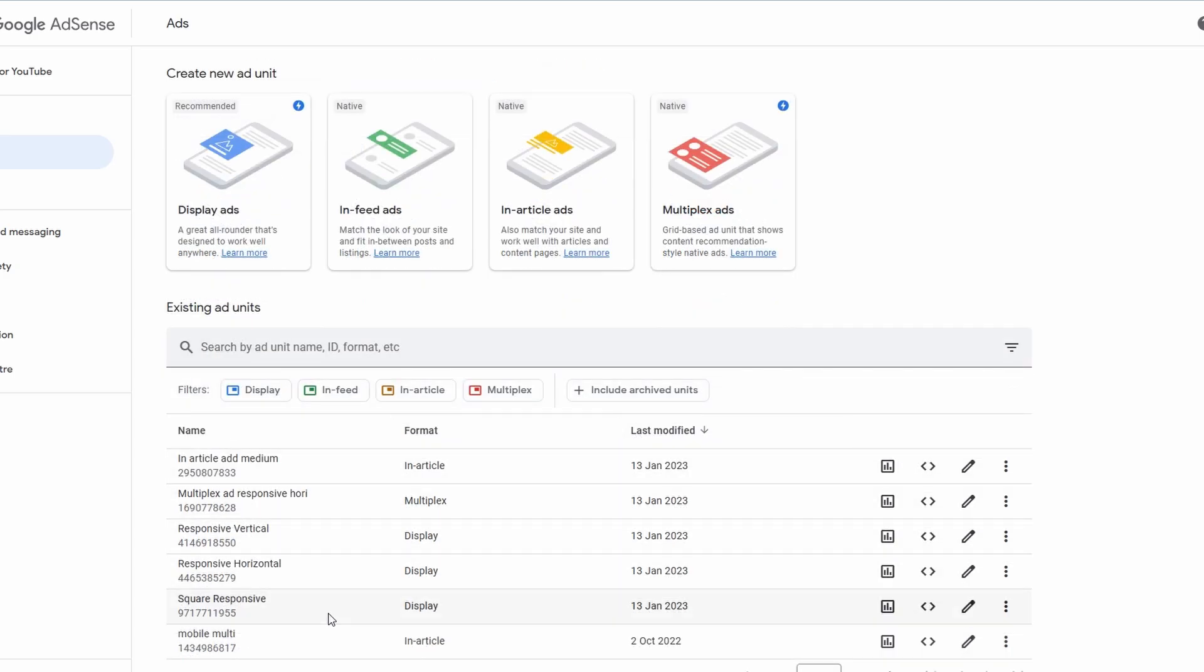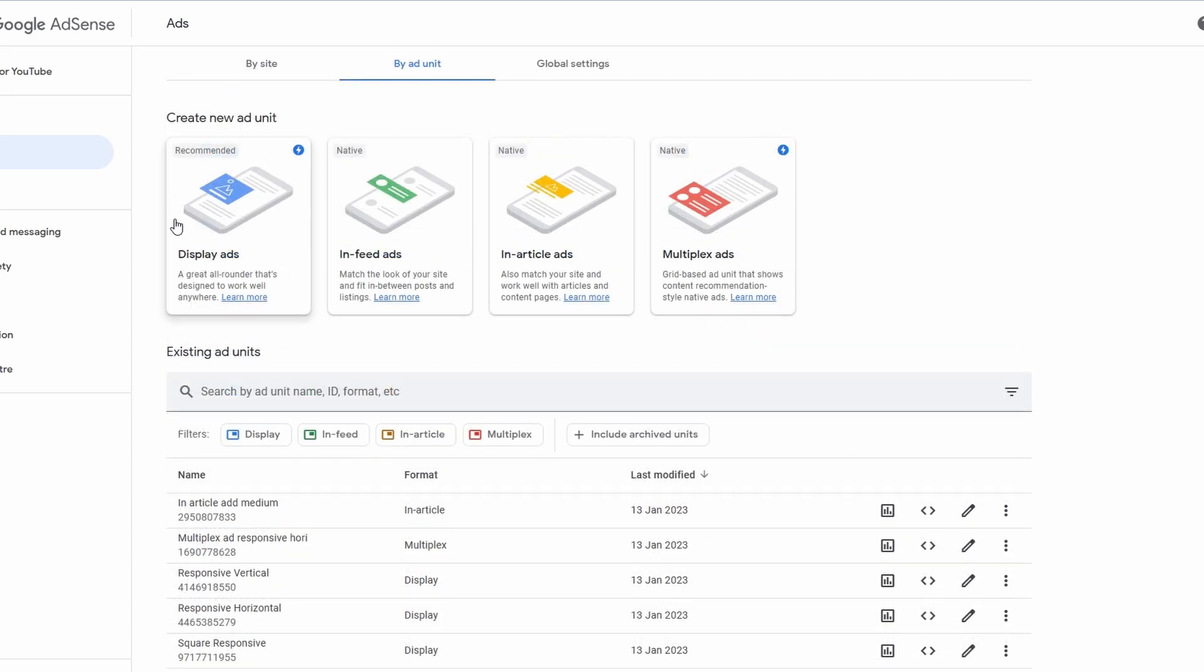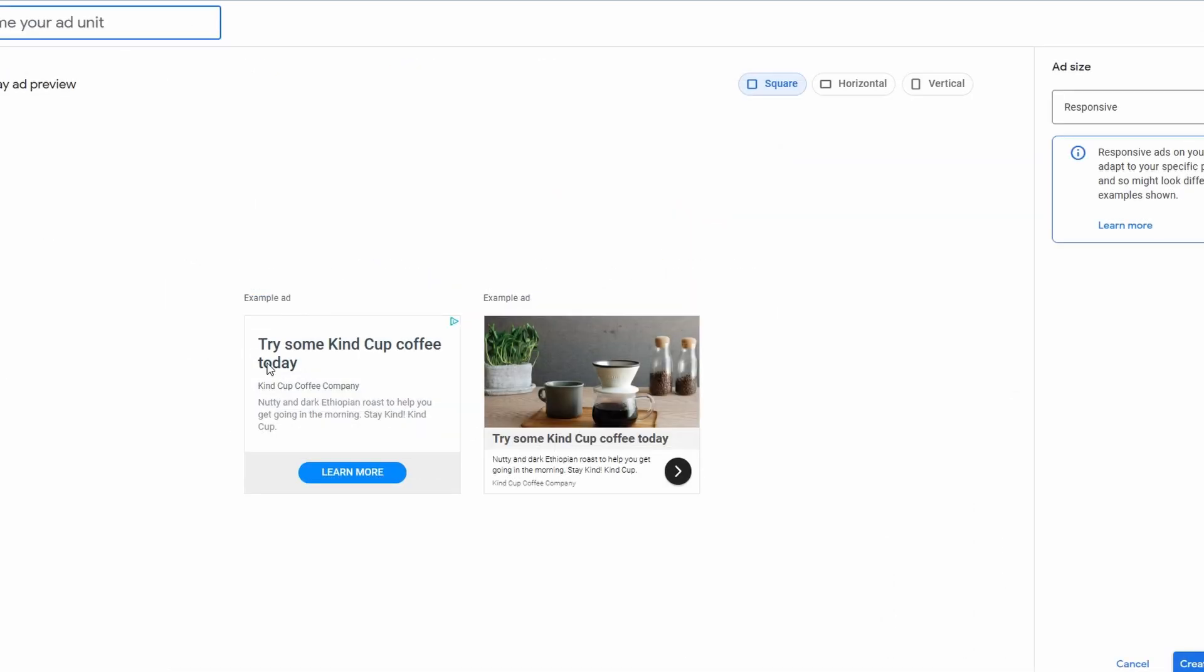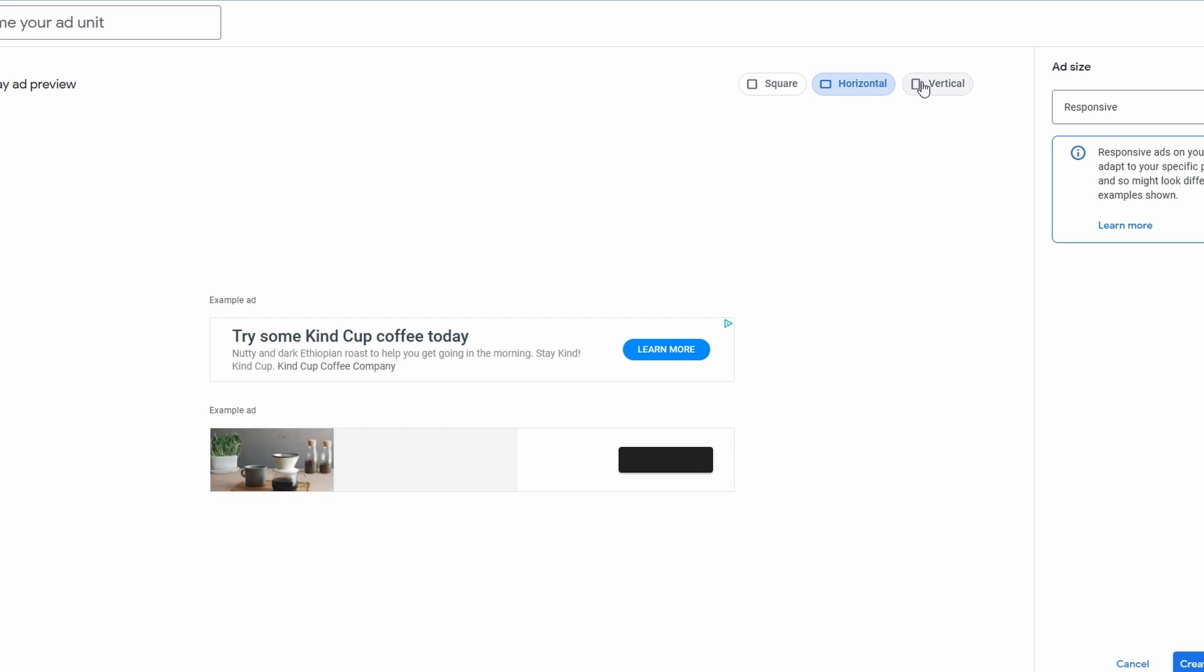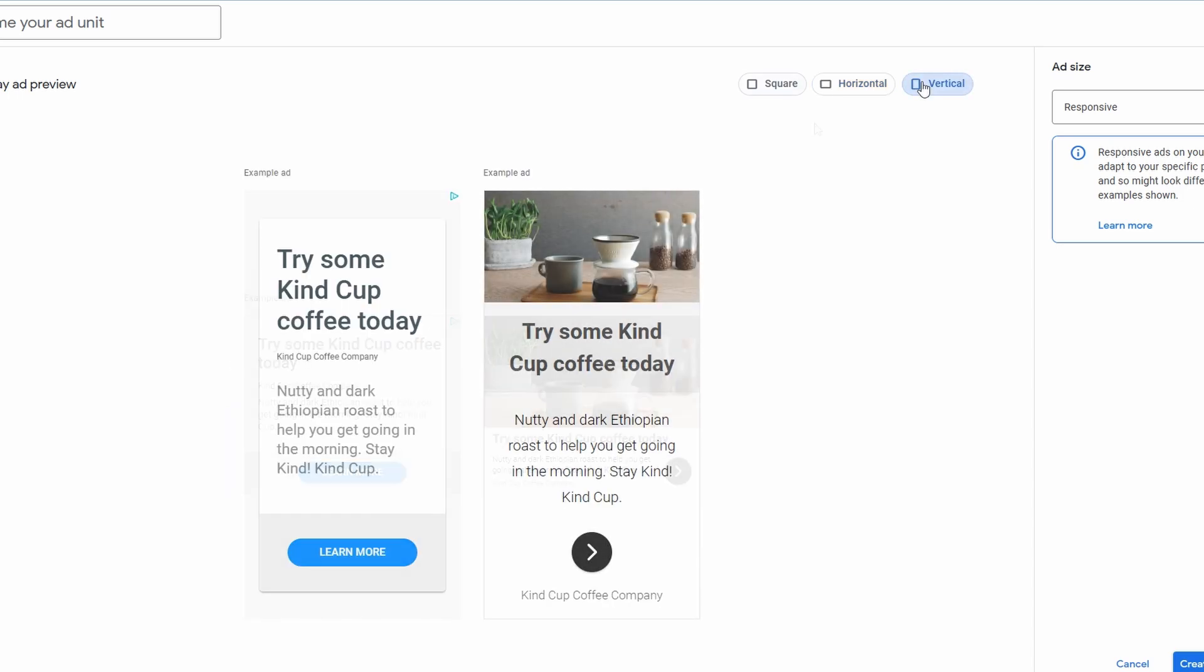As you can see here, I've got a list that I've already made. And the way to do this is by actually clicking on the type that you want. Let's start first with display ads. As you can see, it's going to give you a little display of the ad itself. You can try it square, horizontal or vertical as well.